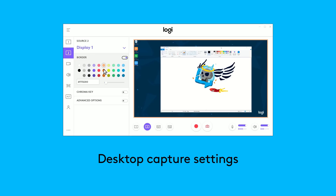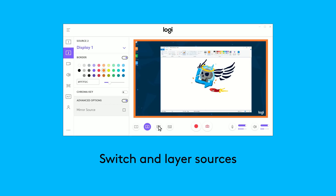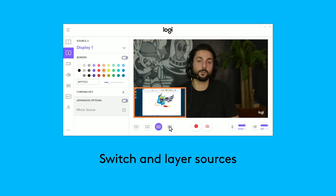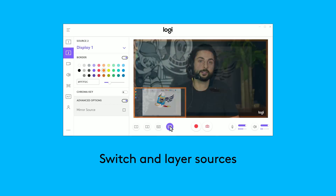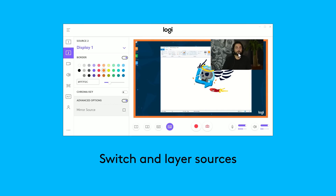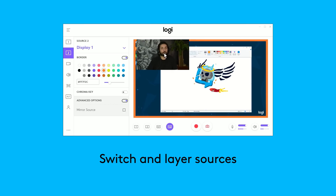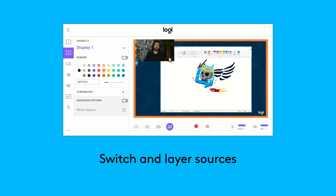If you add a desktop as a source, you can also apply a border, chroma key, and mirror the desktop. Now that you've added your sources, you can use this section to switch between or layer your sources. If you are layering your sources, you can position and adjust the size of the smaller source.